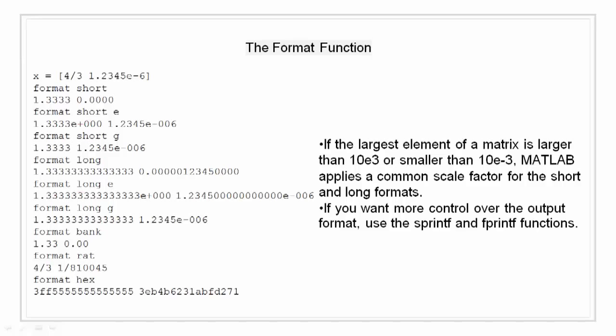Here are different formats shown. We have format short, format short e, format short g, format long, format long e, format long g, format bank, format rat, and format hex.